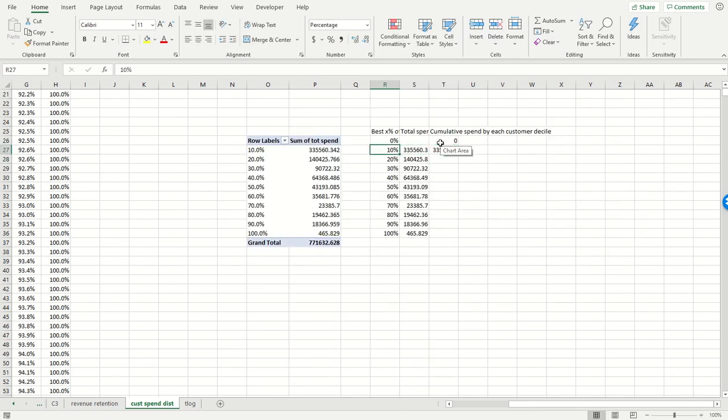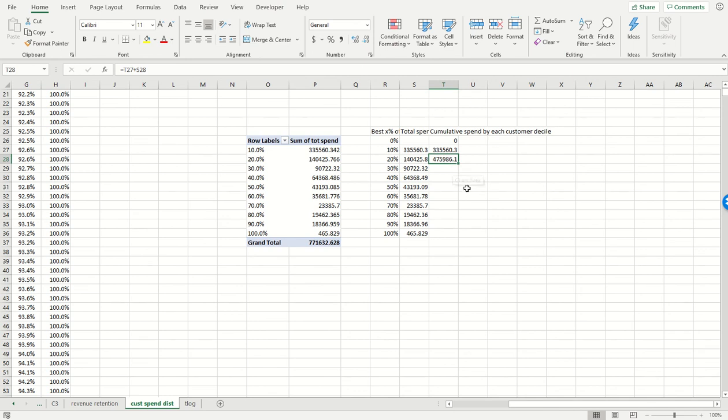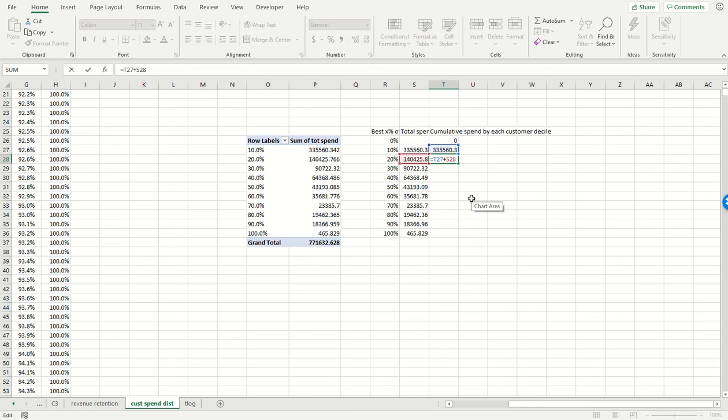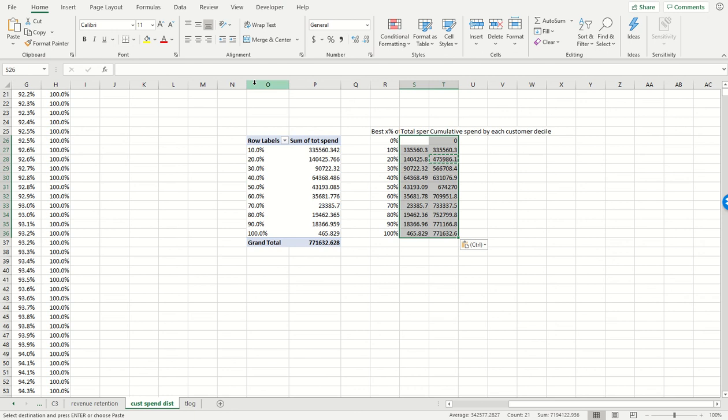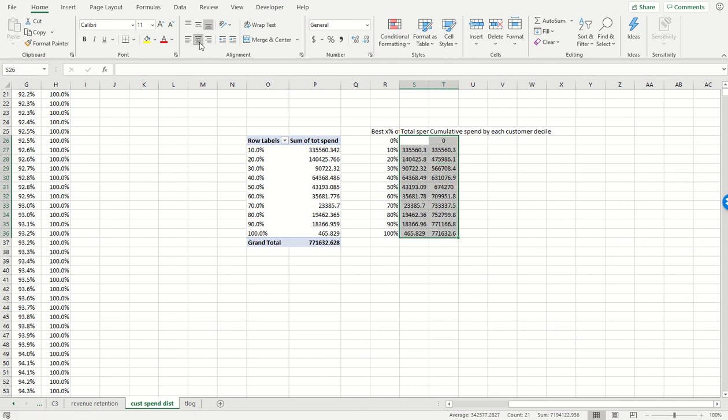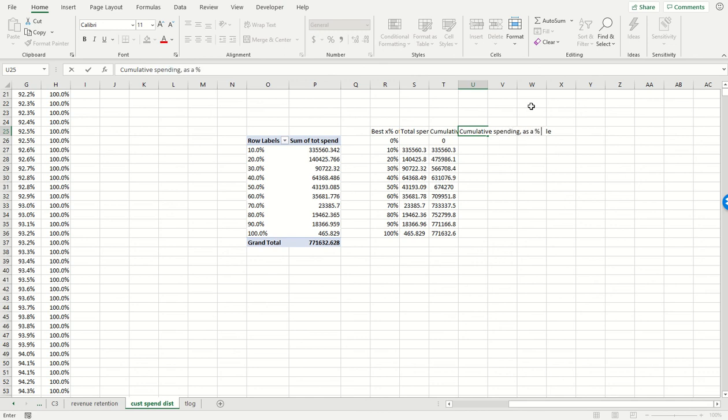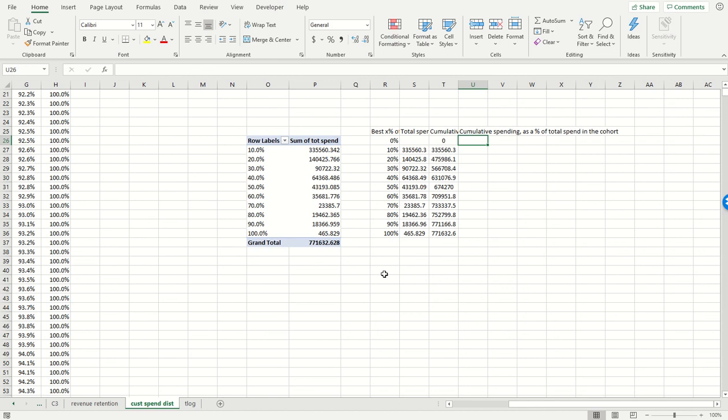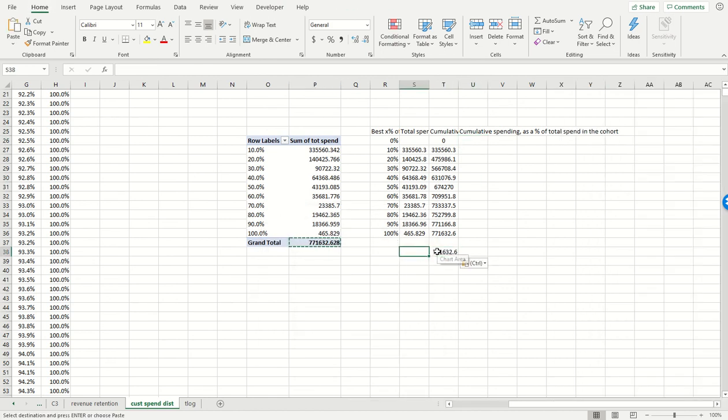So that's going to be equal to itself because it's the first one in the set, and then each subsequent element is going to be the prior cumulative spend plus the spend from the new decile. So I'm going to copy and paste that down. Let's center that.